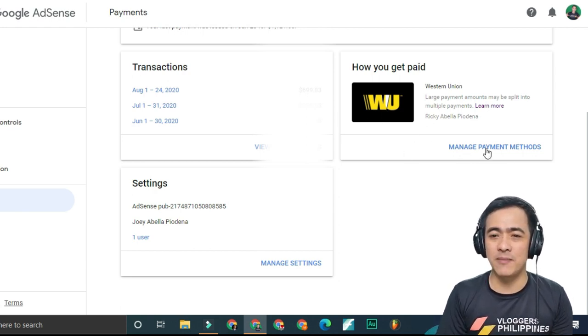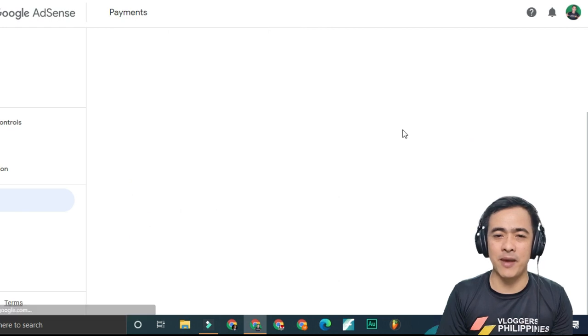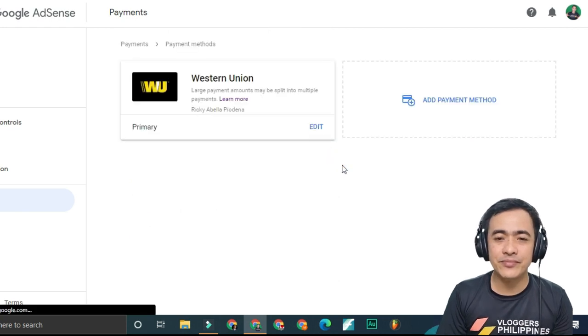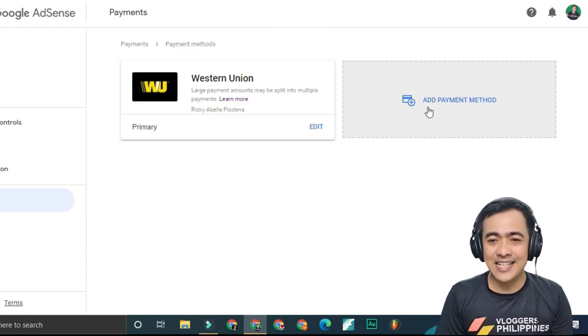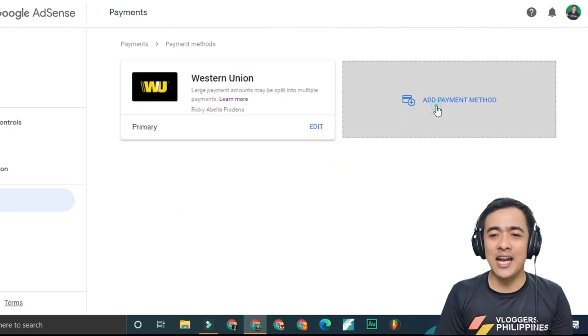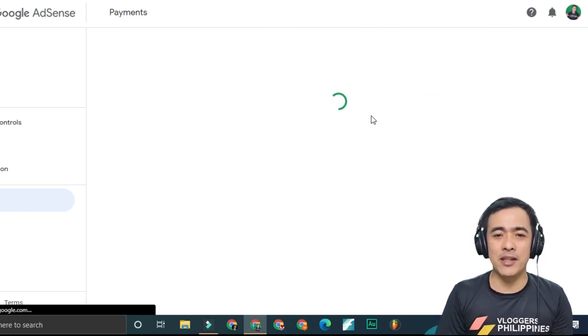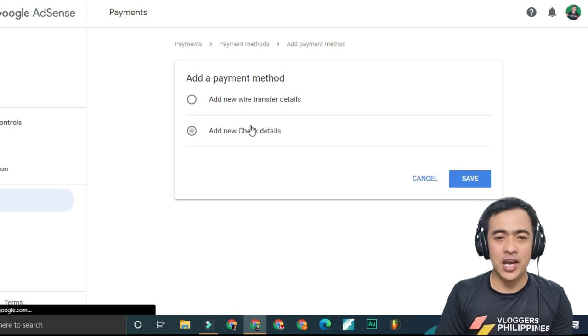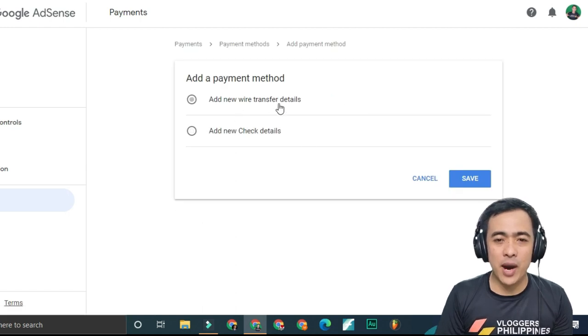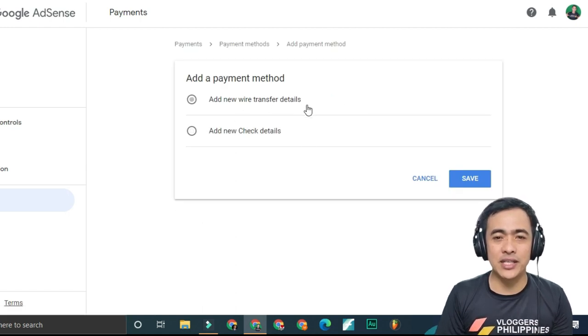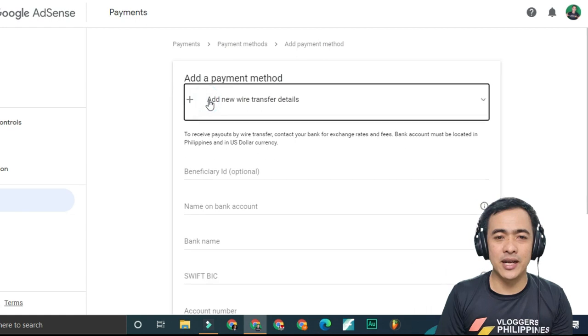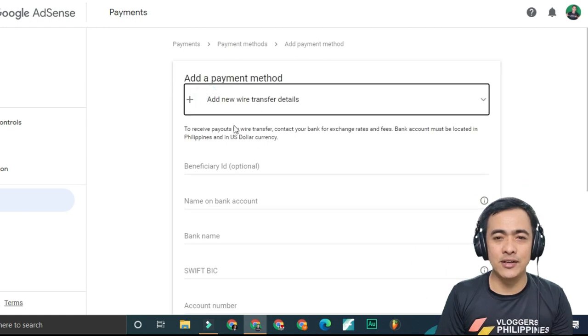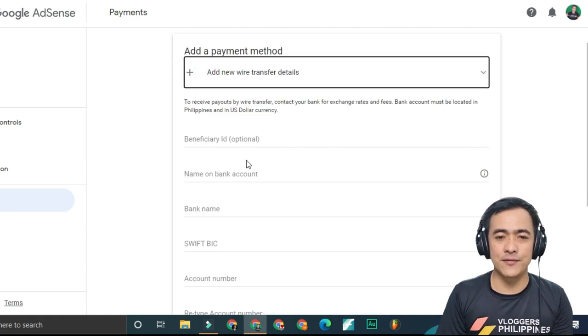All you have to do is click manage payment methods and then click add payment method. Then add new wire transfer details by clicking add wire transfer.